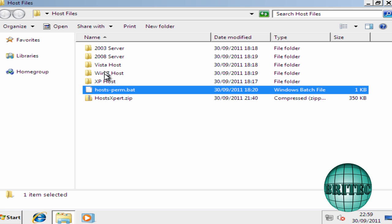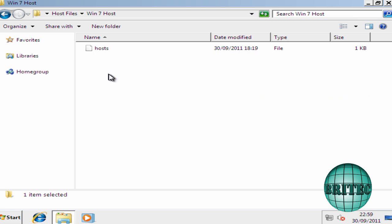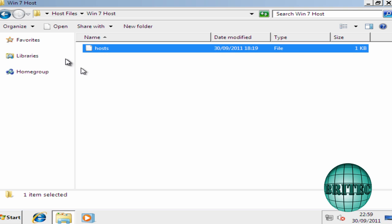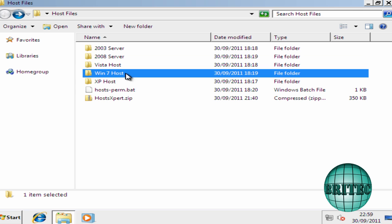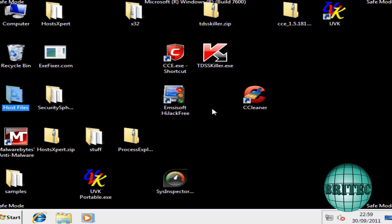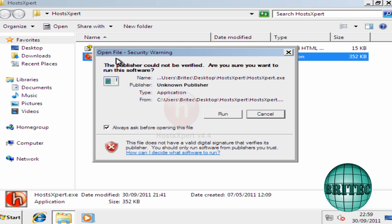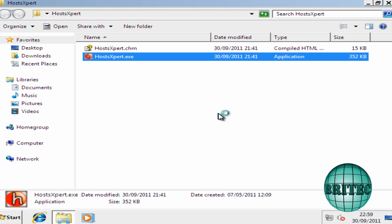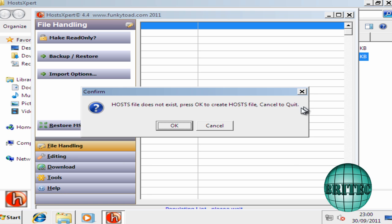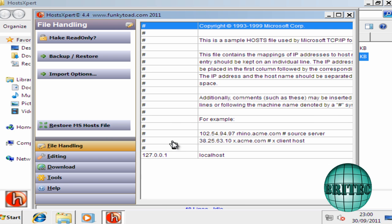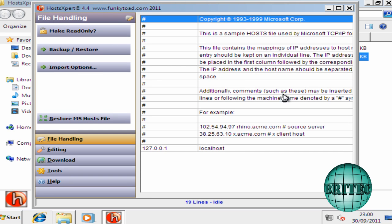Now BleepingComputer will also give us a load of other types of host files here to actually put in there. If you don't want to use those, you can actually use a program called Host Expert, which is this here. And you just run this. I will put all the links in the description. As you can see, host file does not exist. Click OK.